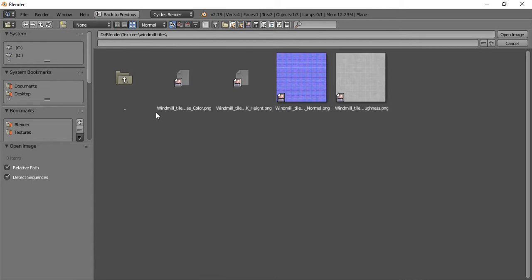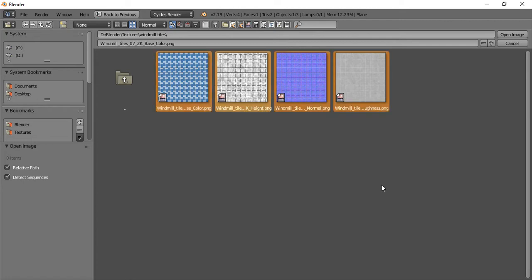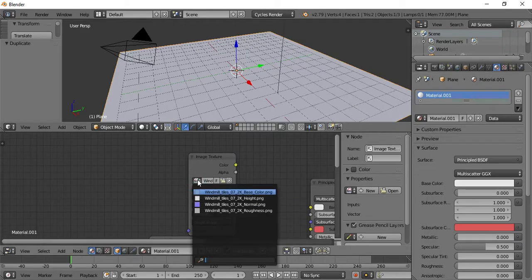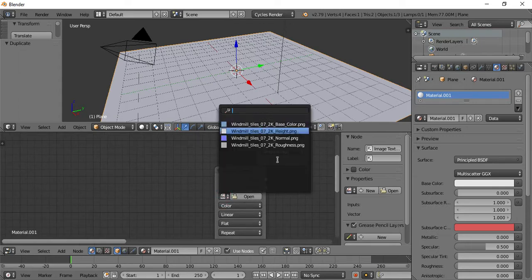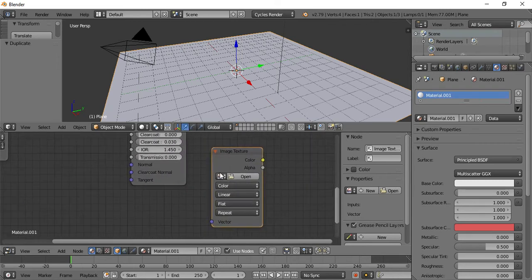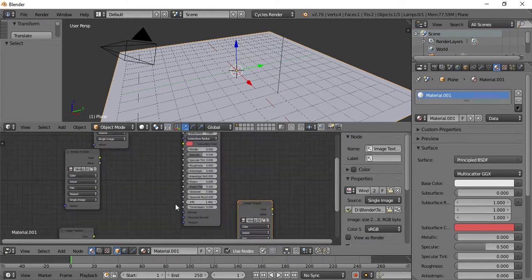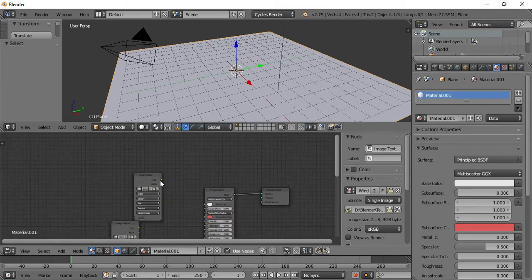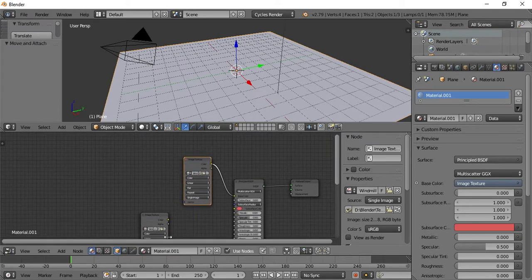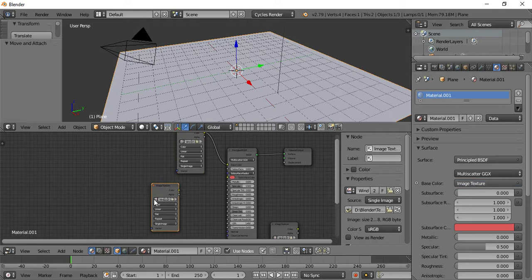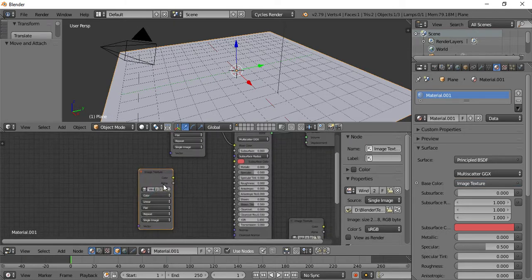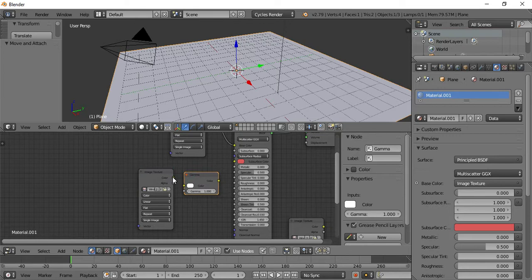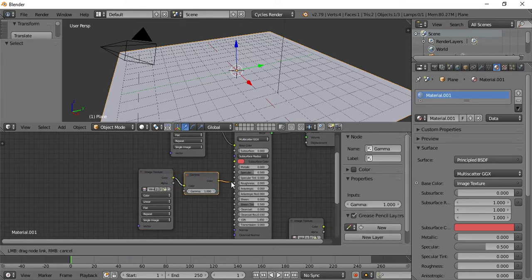I'm going to connect the texture maps. First the base color, then the roughness and normal map. Connect the base color here, and roughness here.